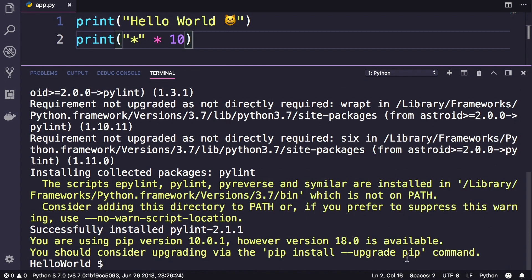Okay, pylint is installed. Beautiful. In the next lecture, I will show you how linting works.